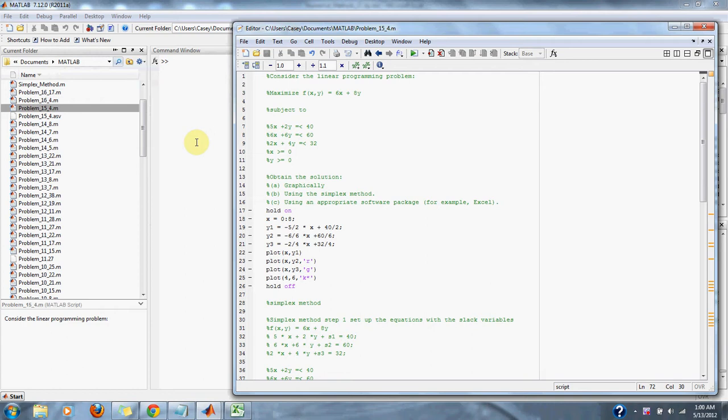Numerical methods problem 15.4: consider the linear programming problem, maximize f(x) = 6x + 8y, subject to 5x + 2y ≤ 40, 6x + 6y ≤ 60, 2x + 4y ≤ 32, x ≥ 0, y ≥ 0. Obtain a solution first graphically, then using the simplex method, and then using an appropriate software package such as Excel.